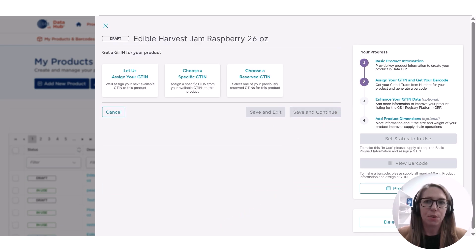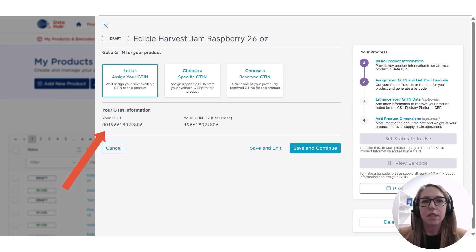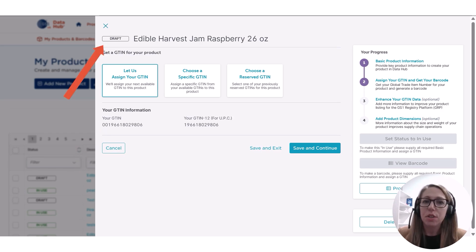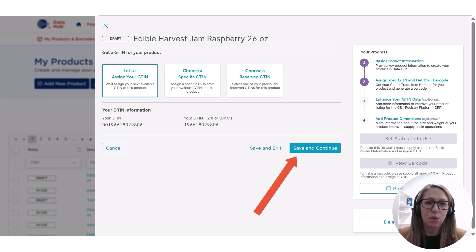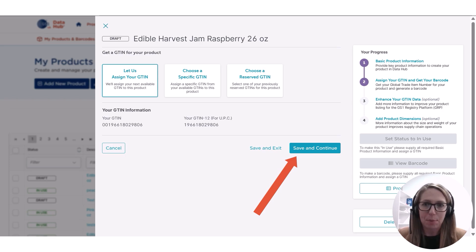Click Save and Continue to move to step two. For those starting out with a basic product setup, we recommend selecting 'Let Us Assign Your GTIN.' The middle part of the screen will deliver your GTIN in gray text. You'll notice you're still in draft mode at this stage. When you click Save and Continue, you'll move into pre-market mode. It's important to know which step you're in, because after pre-market you'll review everything and confirm it's final before setting the product to 'in use' — after that, you won't be able to make changes.